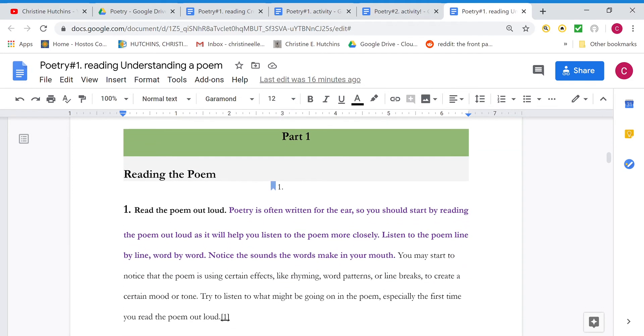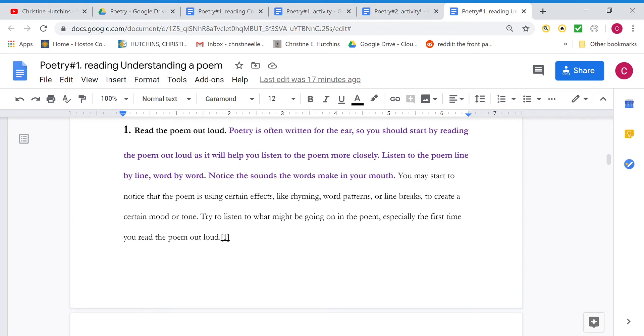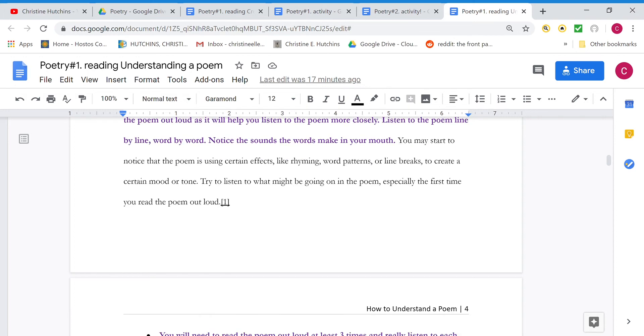And part one, just read the poem. And best to read it out loud, because it's often written for the ear. So you should try to hear the poem and feel the sounds of the words in your mouth, because there could be harsh sounds or soft sounds. And those will influence how you experience the meaning of the poem.